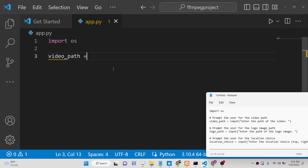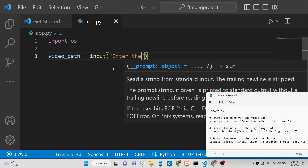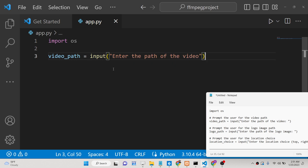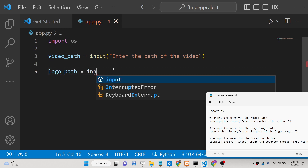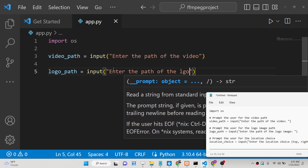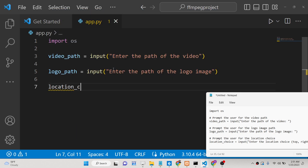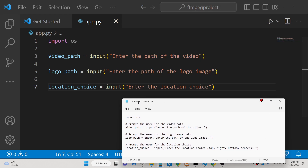Then we will ask some questions to the user using the input method. We will say 'enter the path of the video'. Then for the logo path, we again use the input method: 'enter the path of the logo image'. Then we ask for the location where you need to embed it — 'enter the location choice'. We give four locations to the user: top, right, bottom, and center.